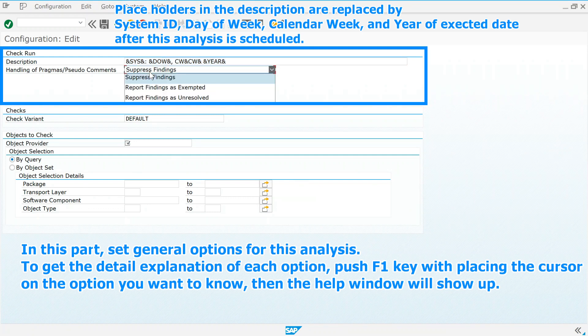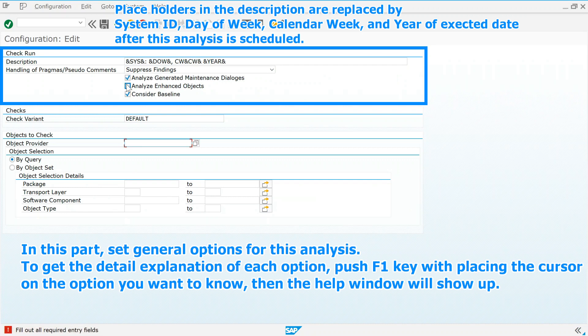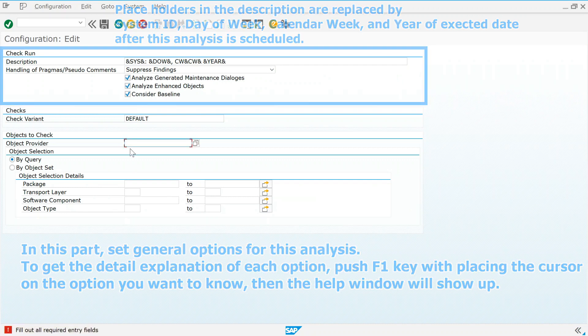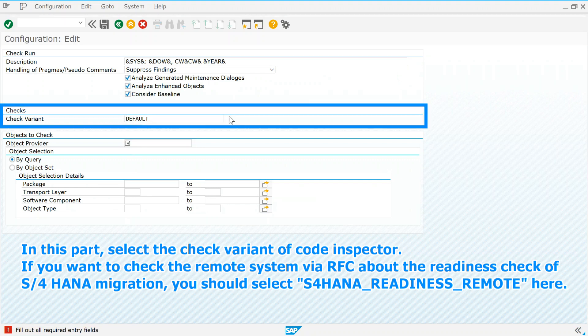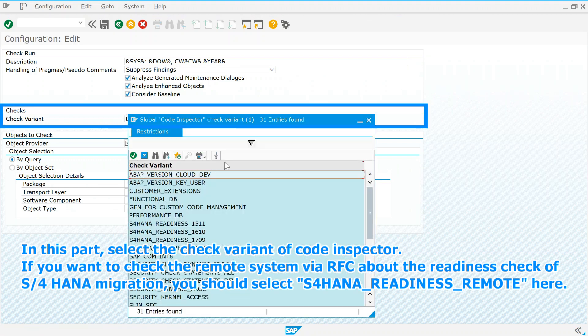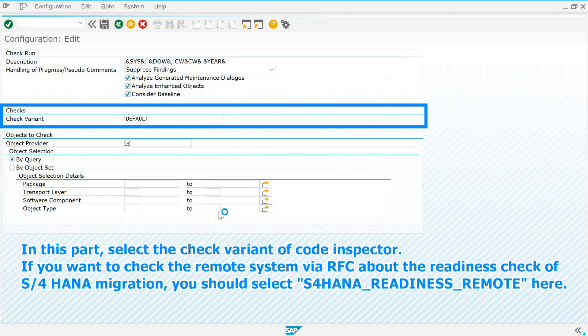To get the detail explanation of each option, push F1 key with placing the cursor on the option you want to know, then the help window will show up. In this part, select the check variant of code inspector. If you want to check the remote system via RFC about the readiness check of S4 HANA migration, you should select S4 HANA readiness remote here.